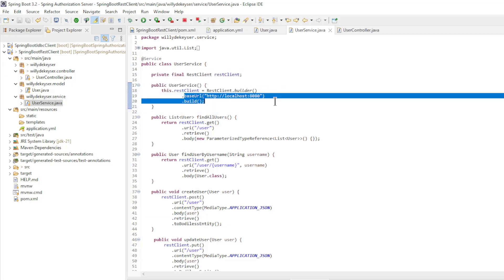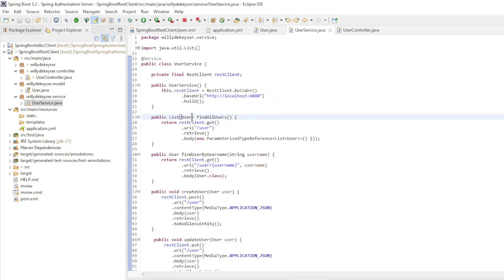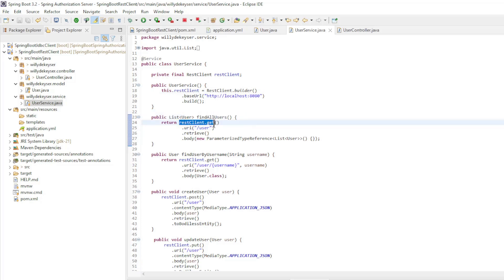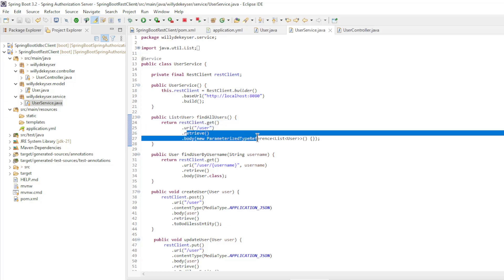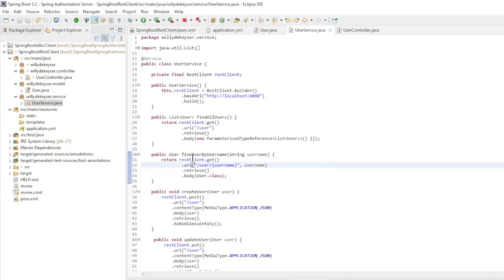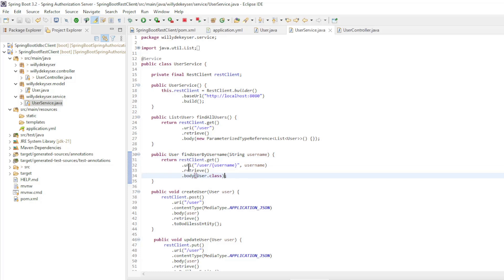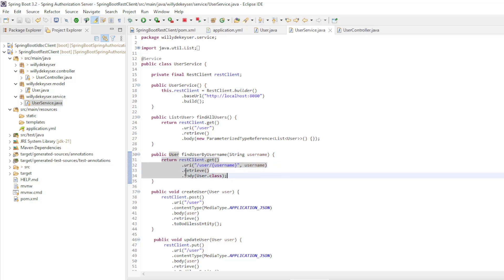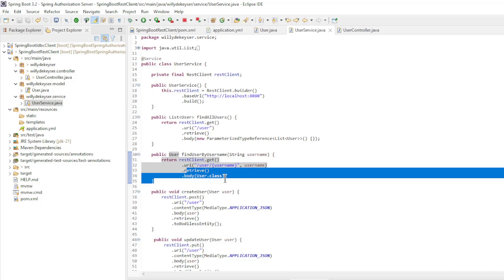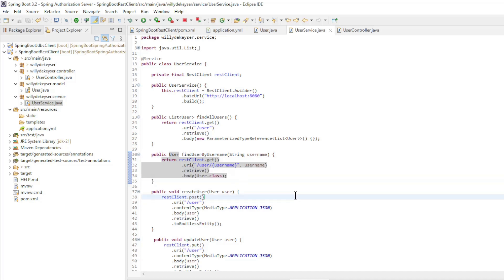The following methods: Find all users returns a REST client GET request from the URL user and as body a parameterized type reference list user. The find user by username is also a GET request from the URL user with path variable username. We return a body of type user class.